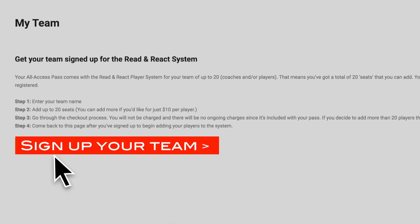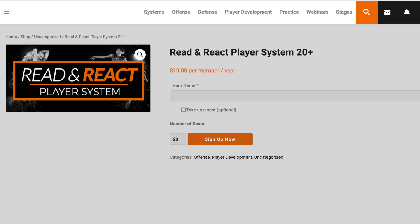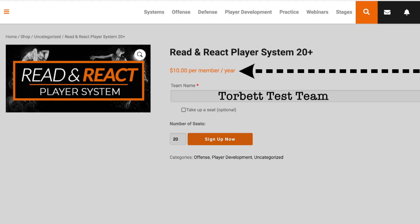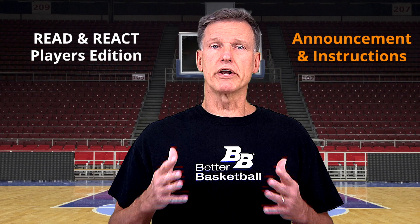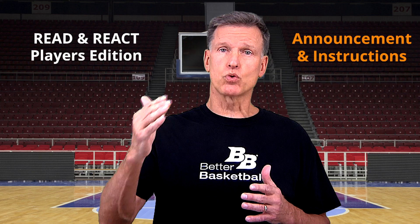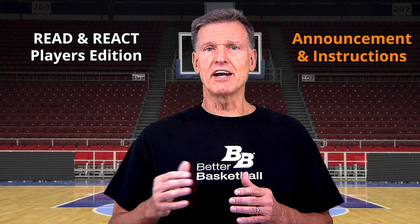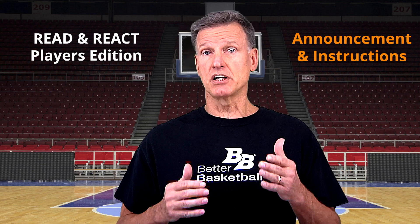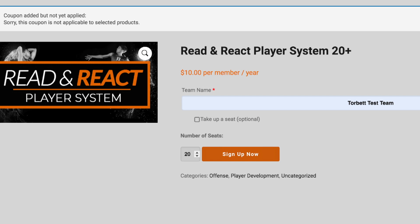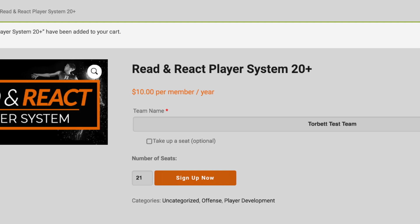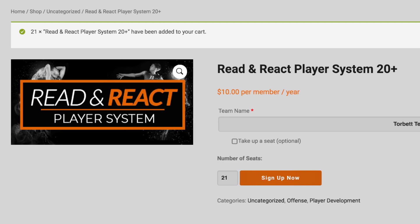Go ahead and click on Sign Up Your Team. Enter your team name here. You might wonder why it says $10 per member per year — this is what it costs for additional players above the 20 that are free. If you have 30 players as an example, the first 20 are free and the next 10 players cost $10 each per year. Let's pretend you have 21 players. Mouse over the 20 and use the arrow to increase the number to 21. Click Sign Up Now. The top of your page changed to show what's in your cart.